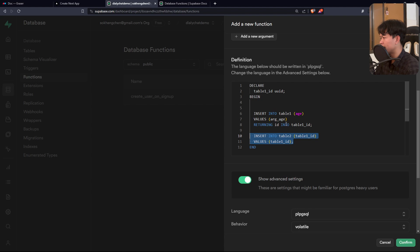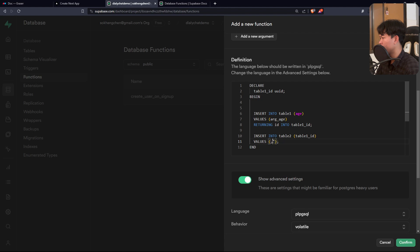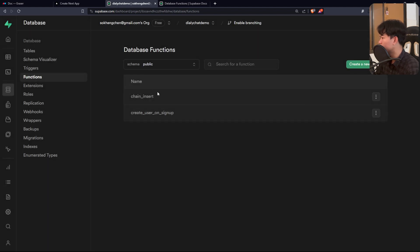To demonstrate the rollback behavior, let's intentionally make the second insert fail. The second table requires a valid table ID, so I'll pass a random invalid string value — let's say the string 'random' — and then confirm and save the function.